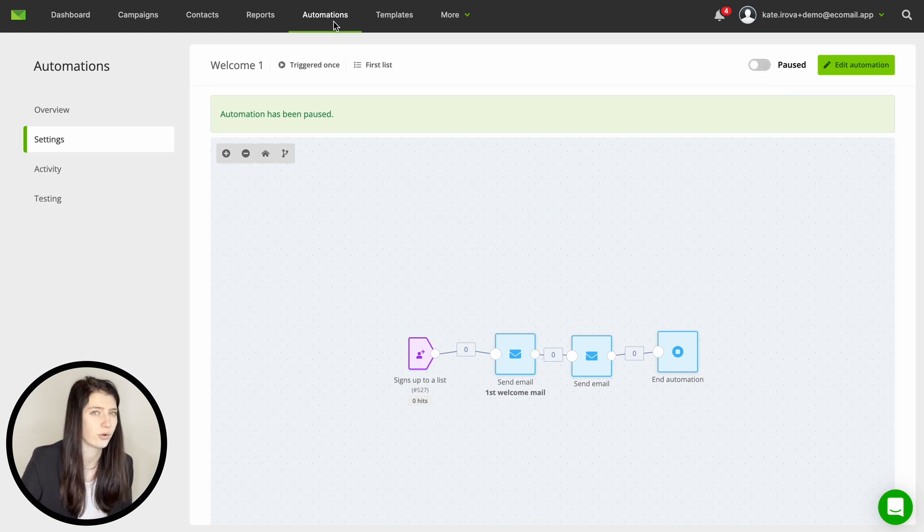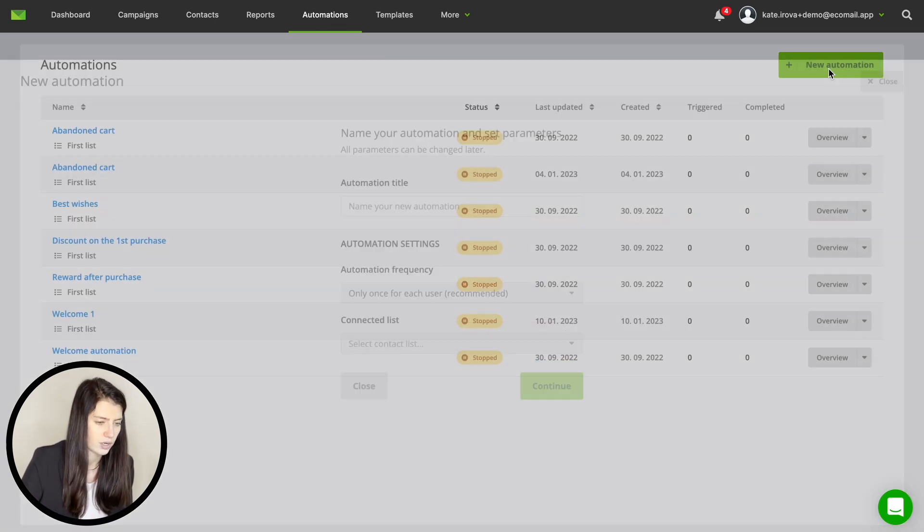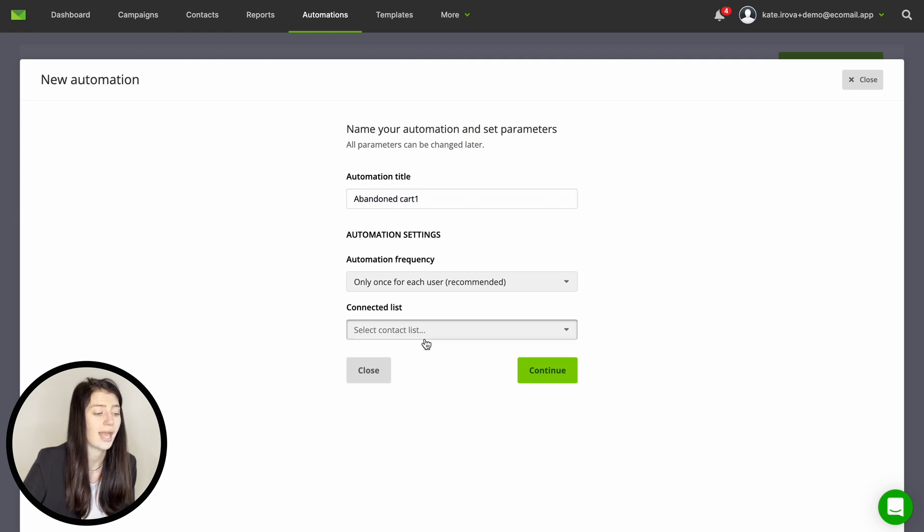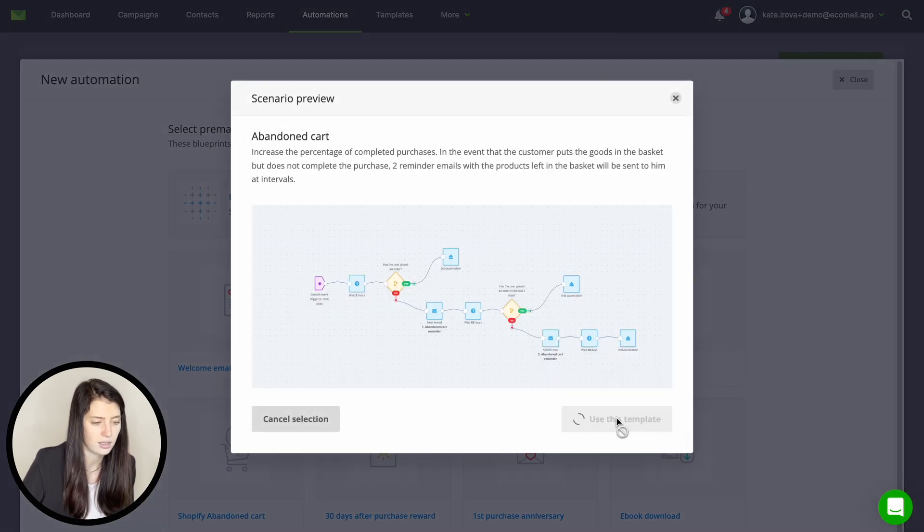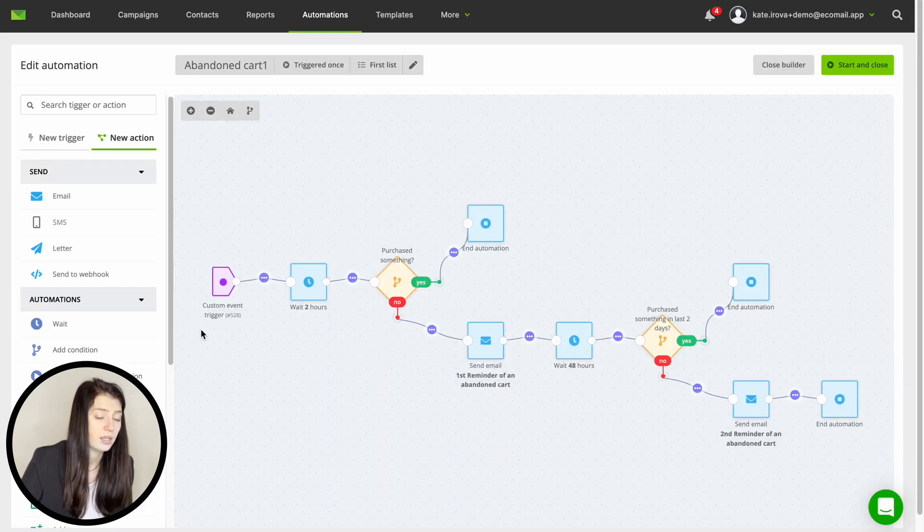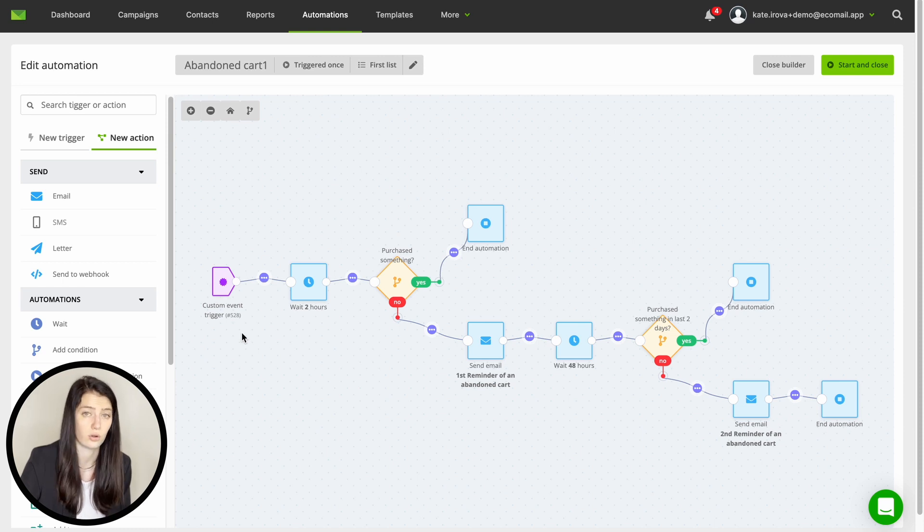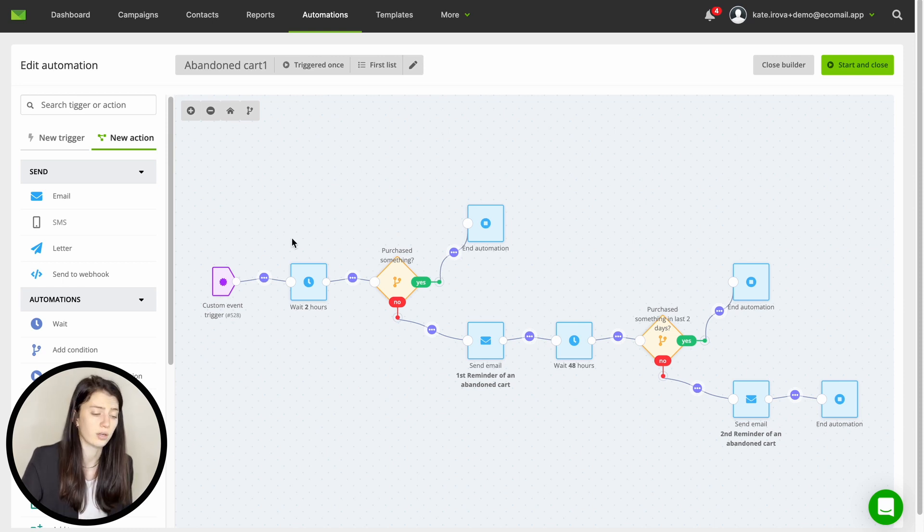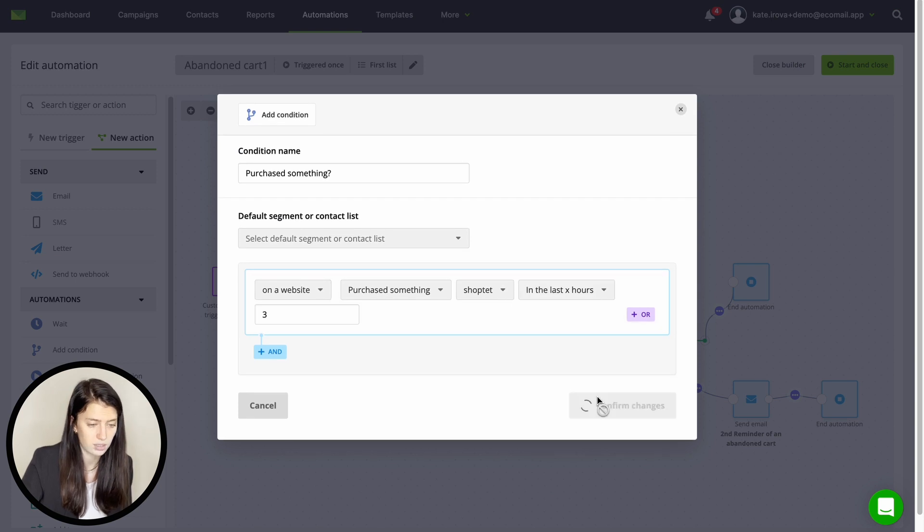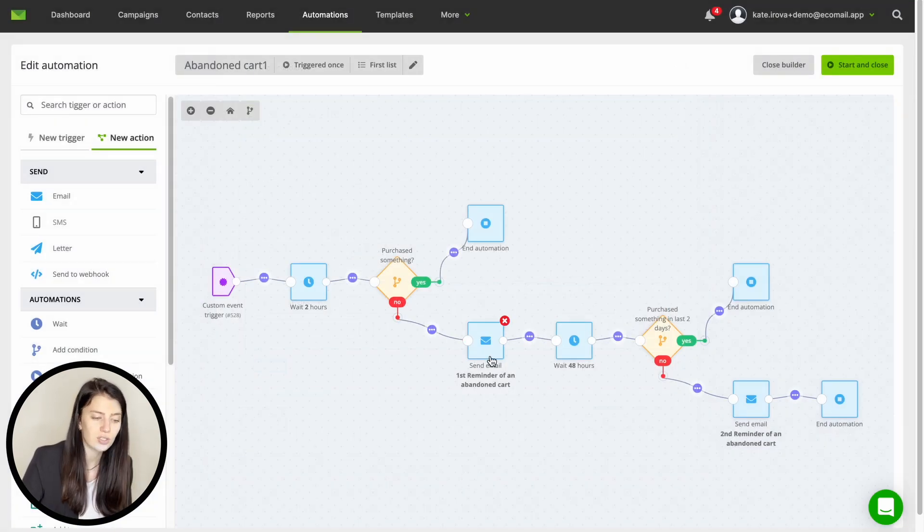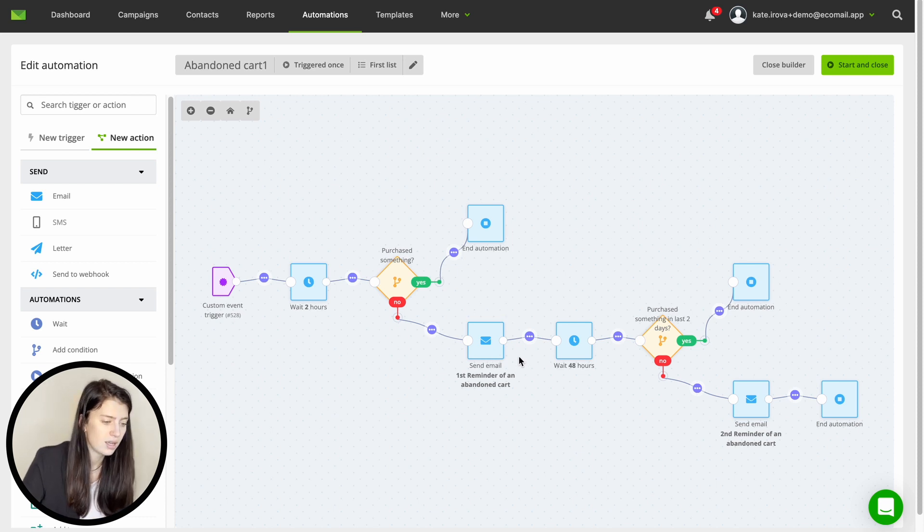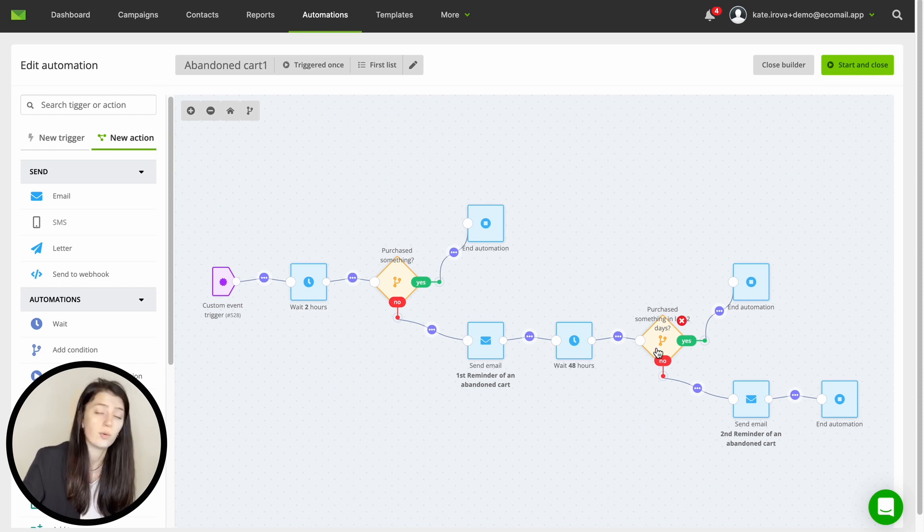We can now take a look on a more complex one. For example the abandoned cart. Again give your automation a name and set it up. Then choose the pre-made automation for abandoned cart. Here you can see the trigger is a custom event and that is the event of adding goods to your basket. After the trigger you wait for a bit and check if the purchase was made. If yes it's great and you can end the automation. If not you can send the person a reminder of their basket and urge them to finish the purchase. You can also repeat the scenario once again before you end the automation.